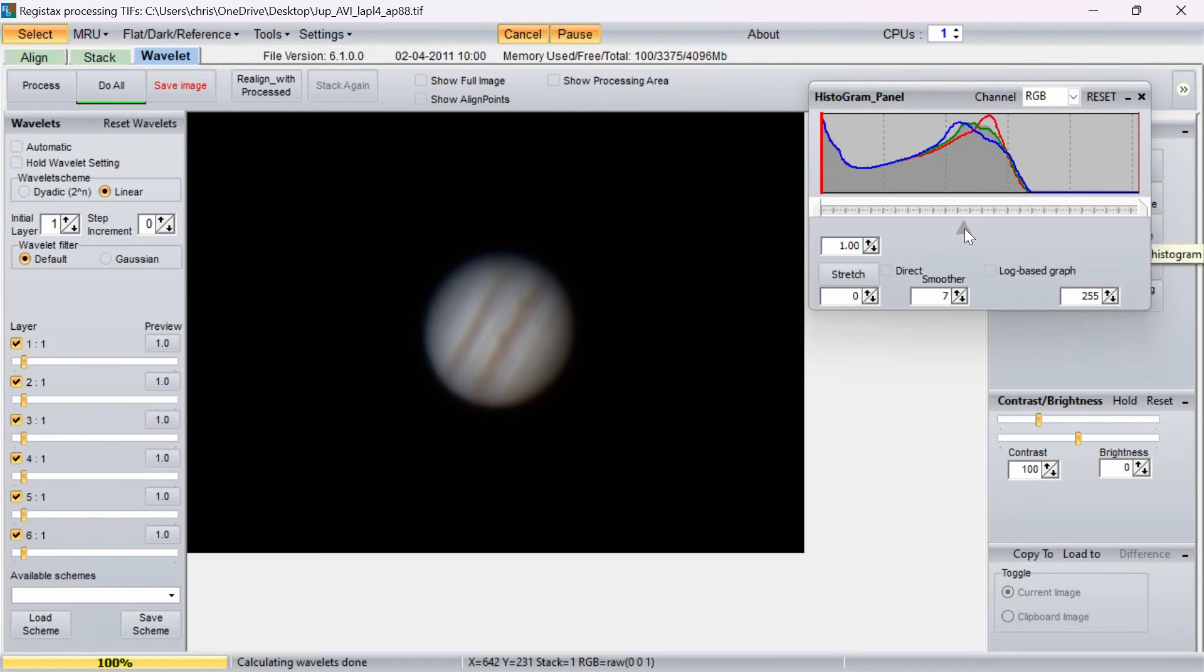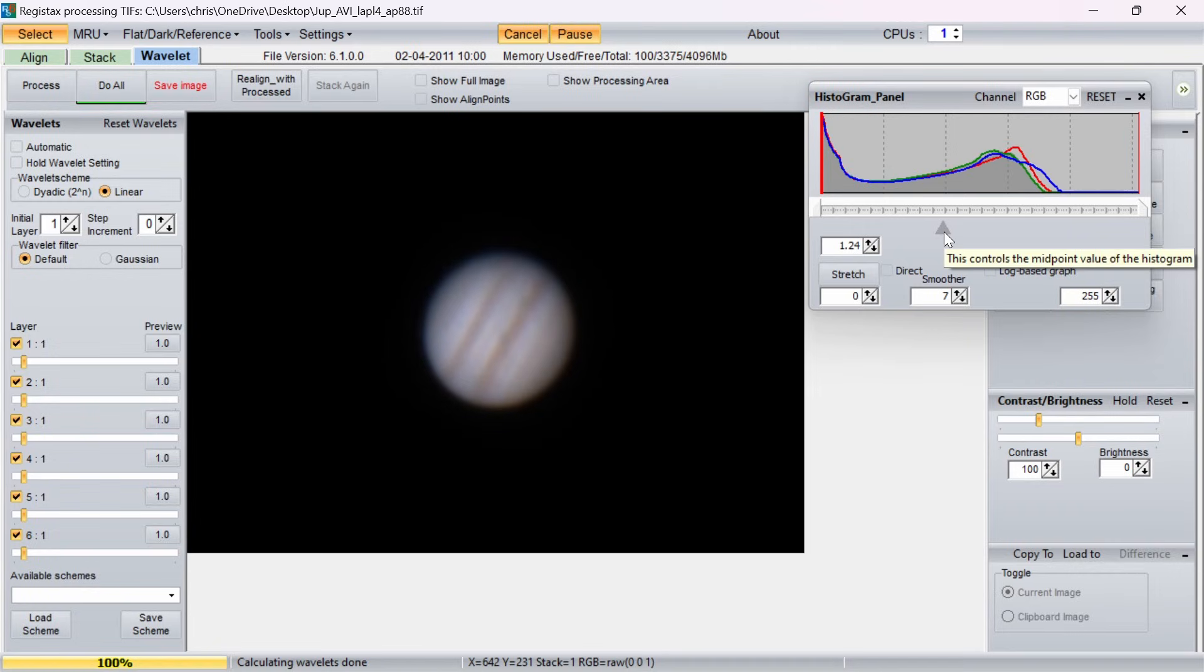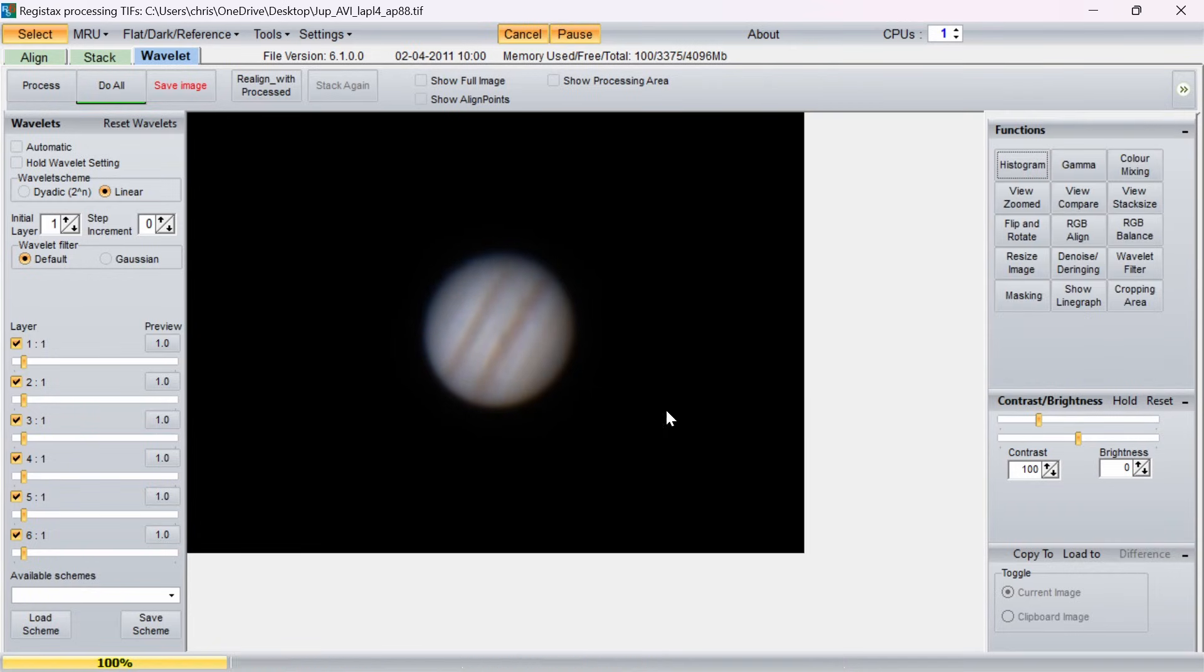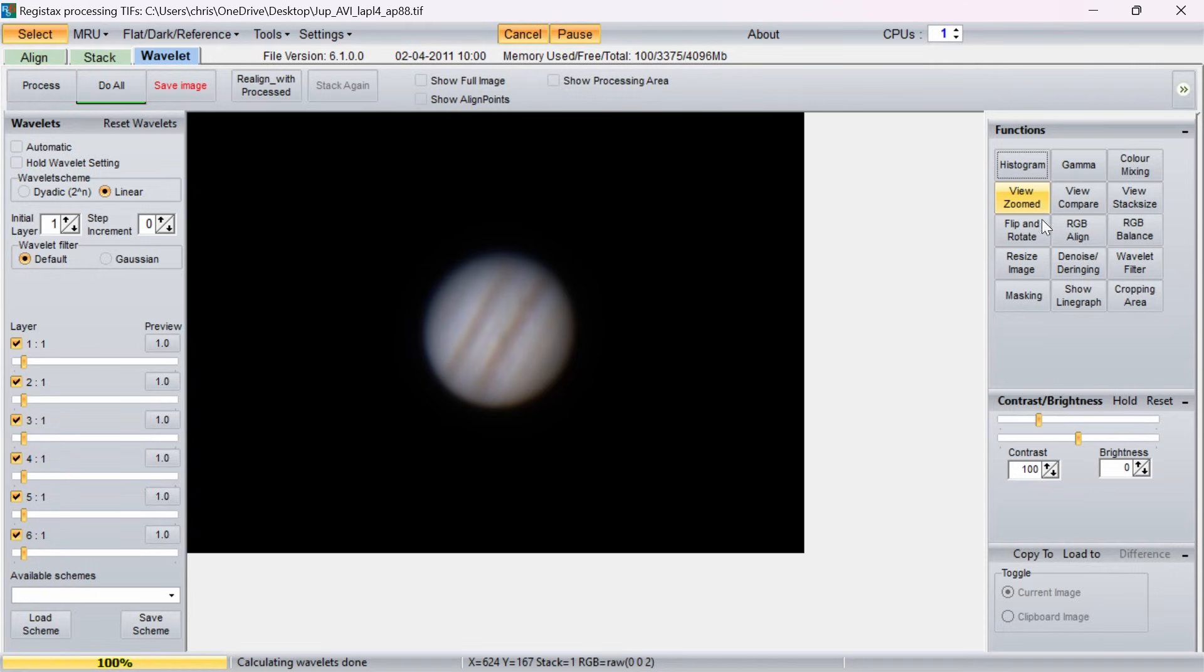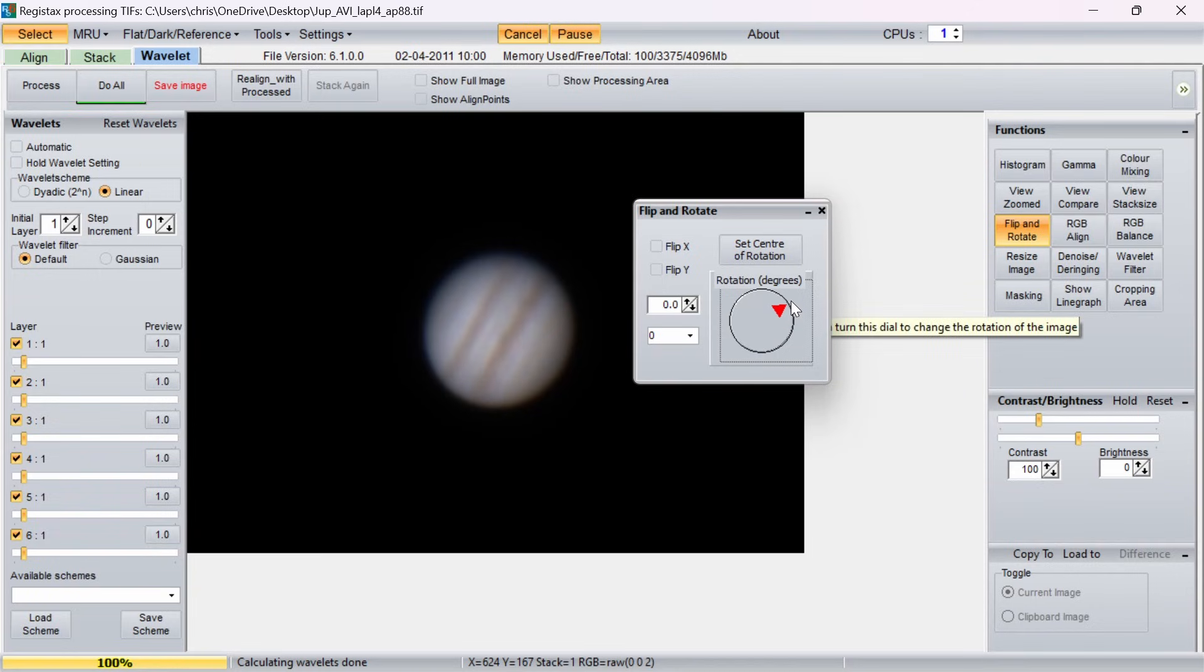Next I go to Histogram and I usually need to slightly brighten the image I find. So I just drag that to the left a little bit. A bit too much—that will do. And I don't like how it's all wonky on its side, on the earth as we say in Suffolk, England. So I'm going to go to Flip/Rotate and then just twizzle that red arrow around to where I think it needs to be.